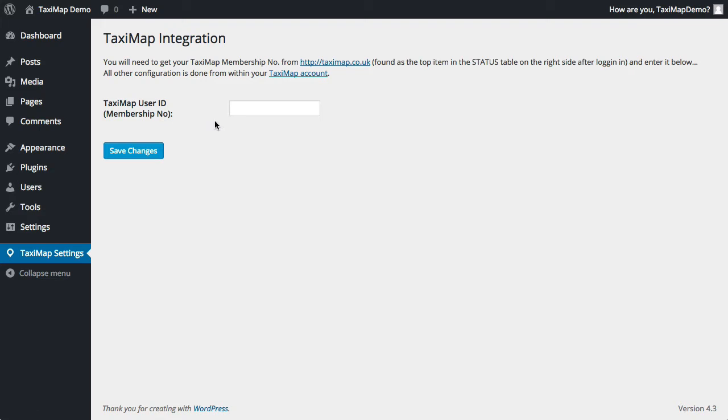Here all it wants is your TaxiMap user ID. You can find this by logging on to TaxiMap.